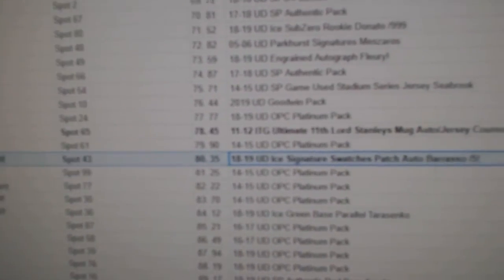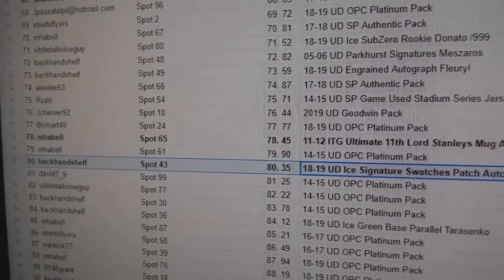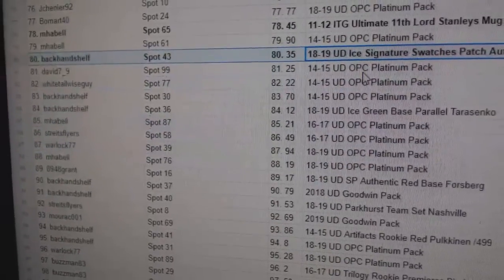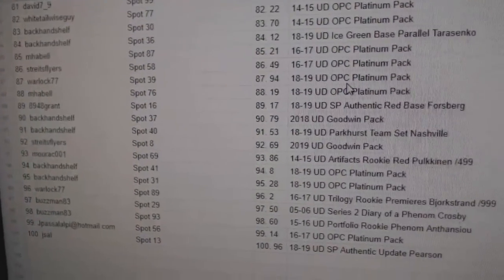Backhand Shelf gets a Barasso out of 5. He's doing quite well on this. I believe that was all of them.